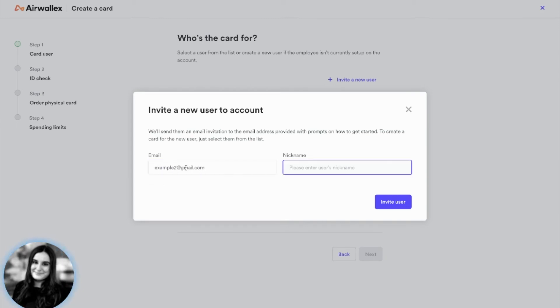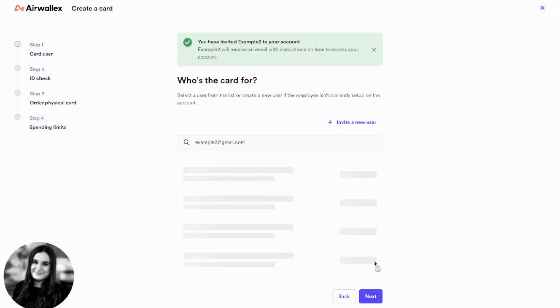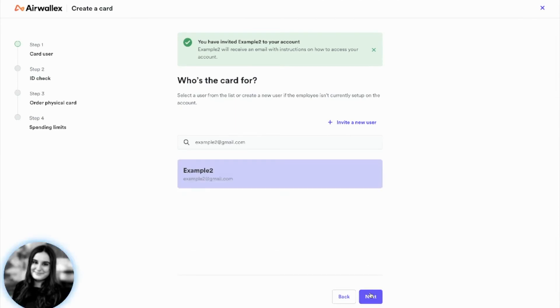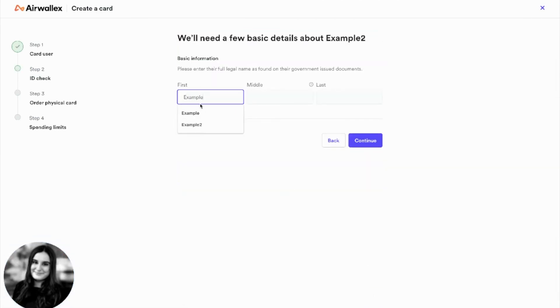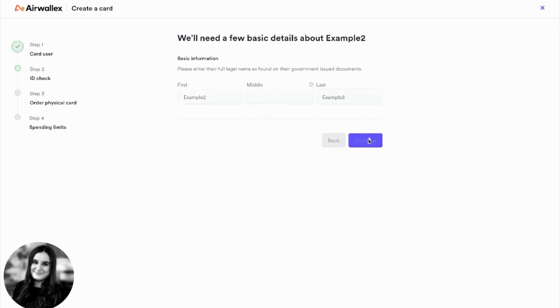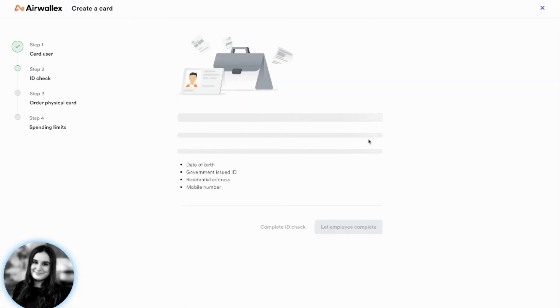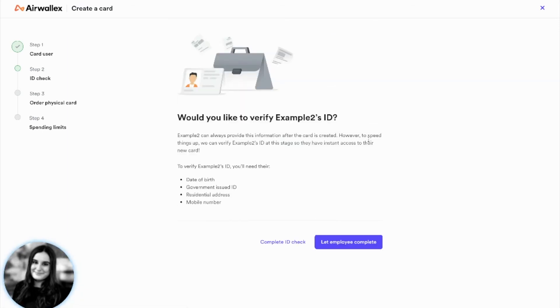Then you add a nickname for this card. Next, you enter their name. Next, you have the option of uploading this employee's ID yourself, or you can have the employee upload their own ID.